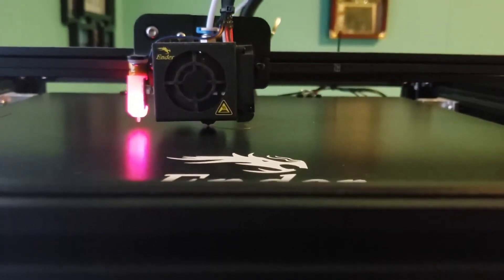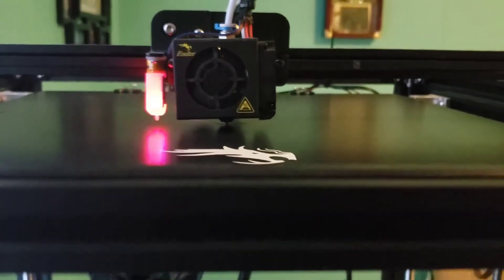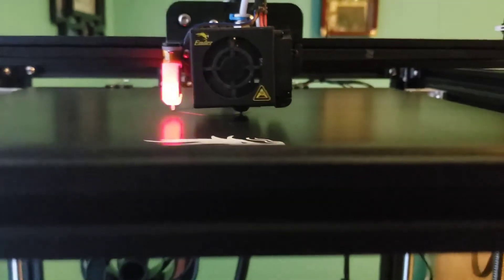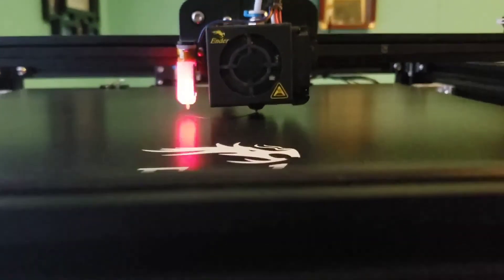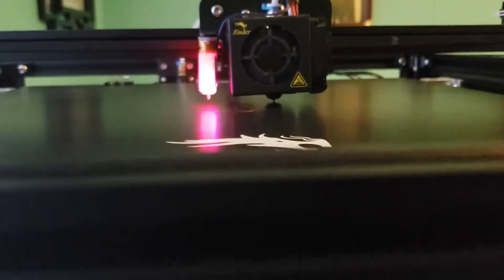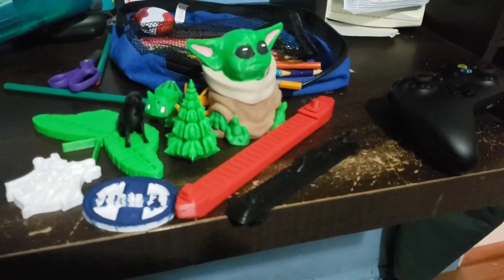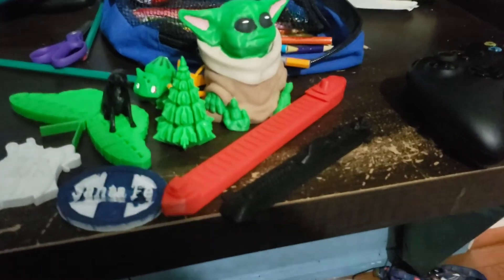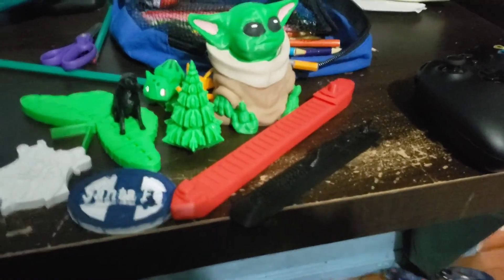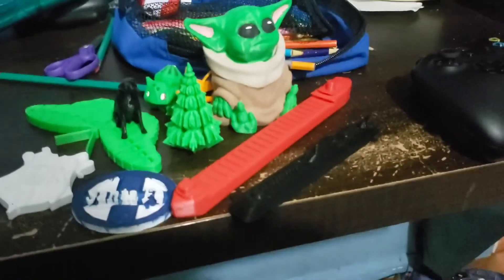The bed needs to be clean. I've been printing for a few days. These are all things I printed in the past.